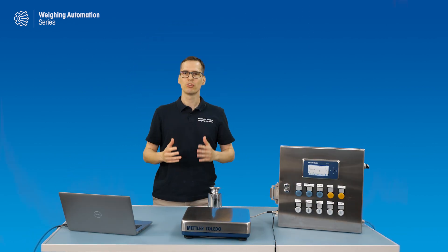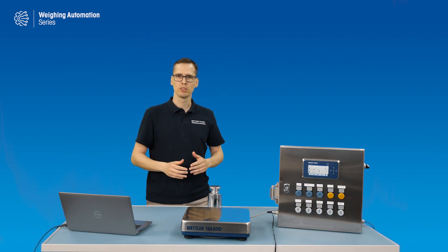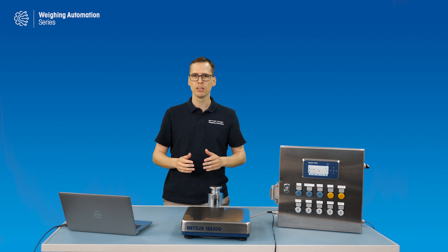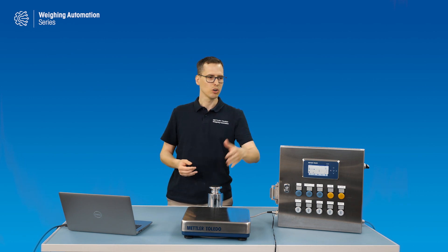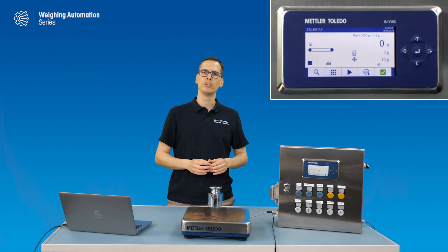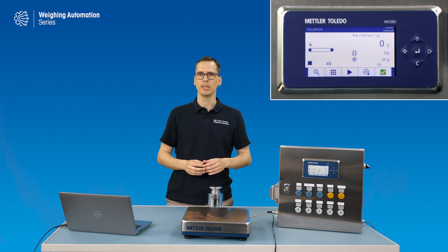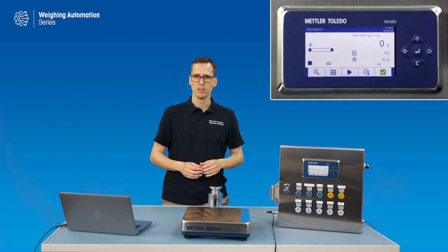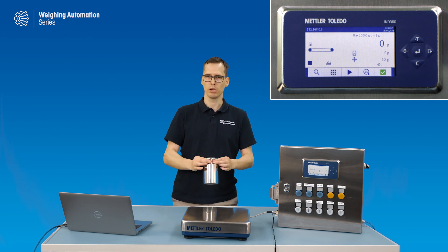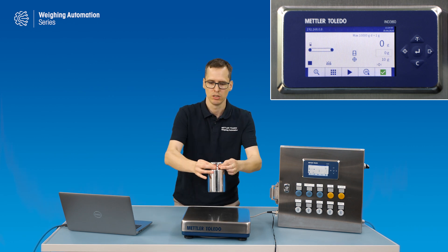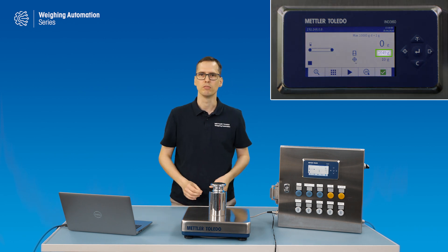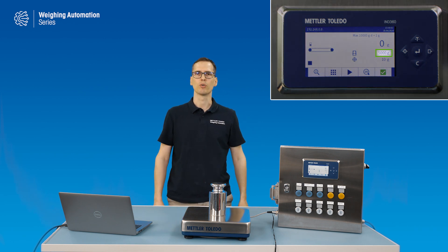To illustrate this concept, I have here an analog band scale, could be any other scale, connected to the IND360 dynamic. I will use this test weight and apply it by hand. And this test weight is 5 kilograms.